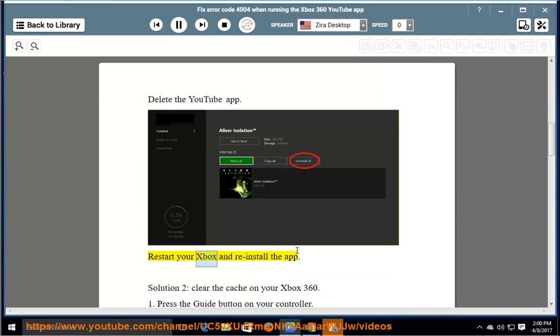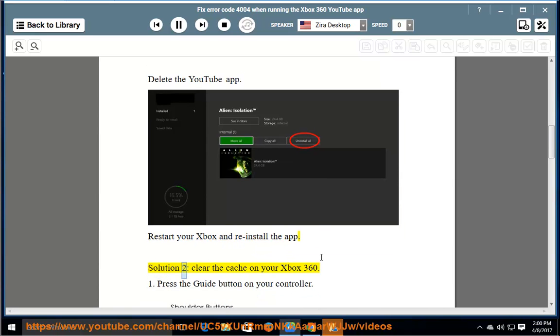Restart your Xbox and reinstall the app. Solution 2: Clear the cache on your Xbox 360.